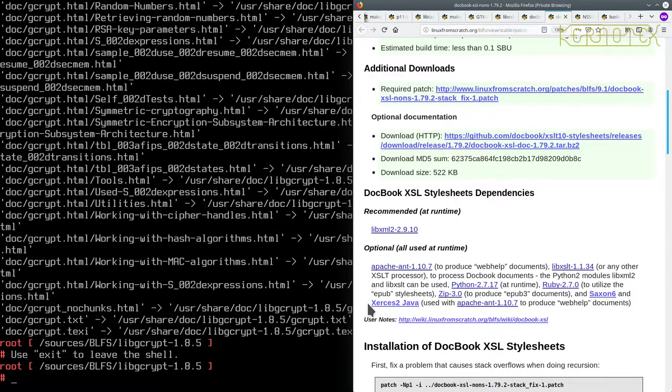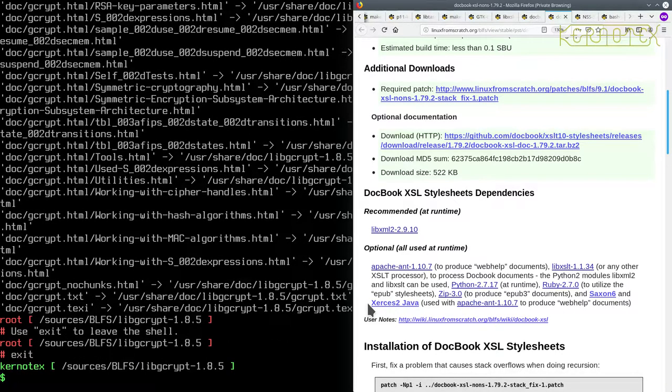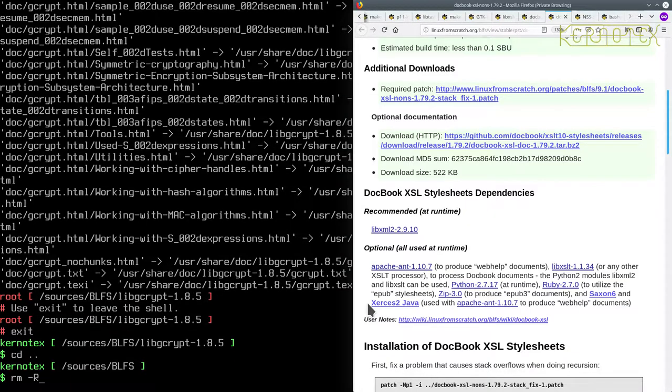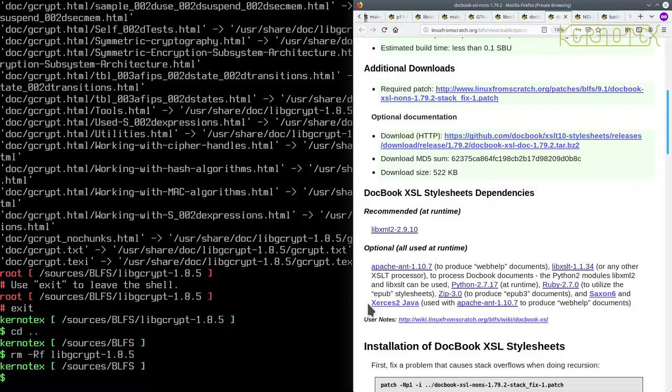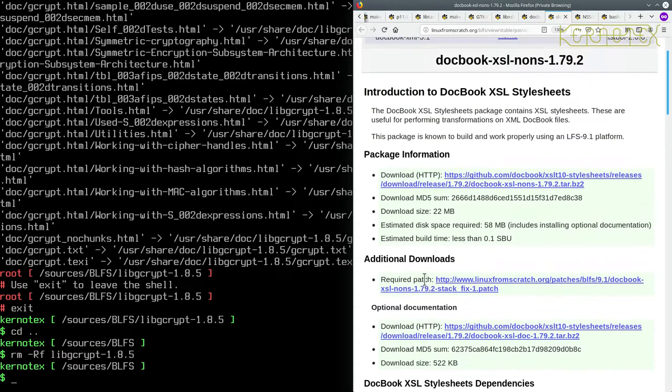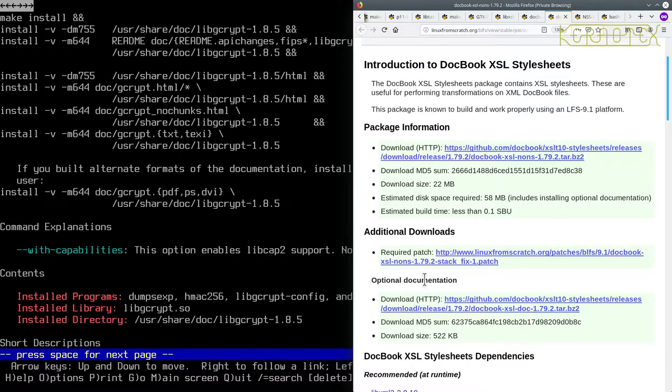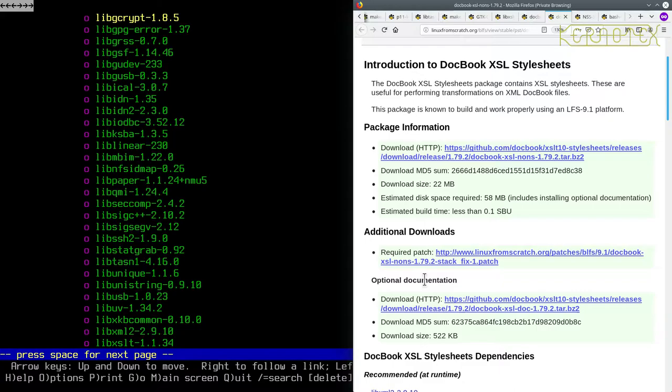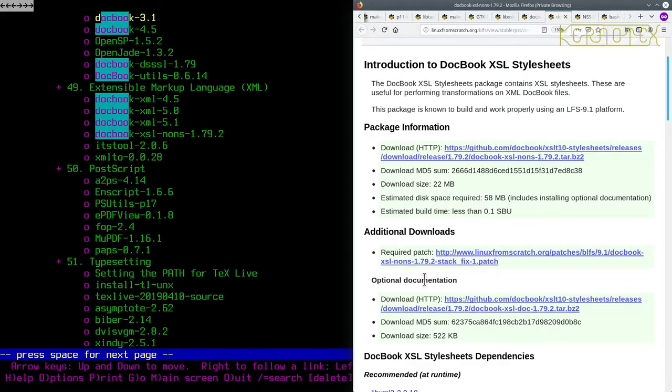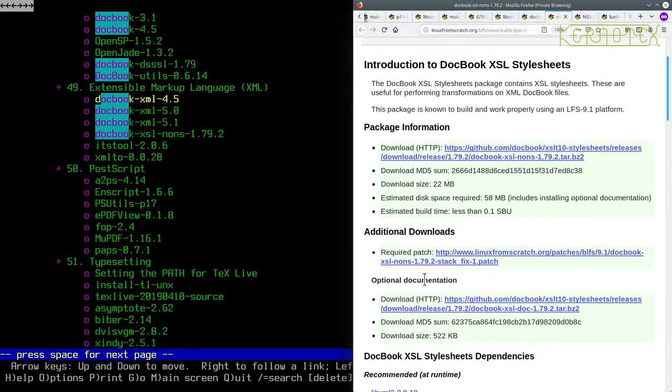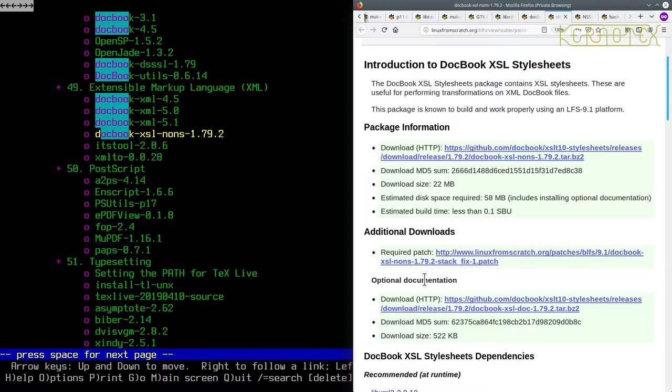So let's tidy up on here and fetch these packages. So it's DocBook XSL NONS, which is that one there, Section 49, right at the end of the book.